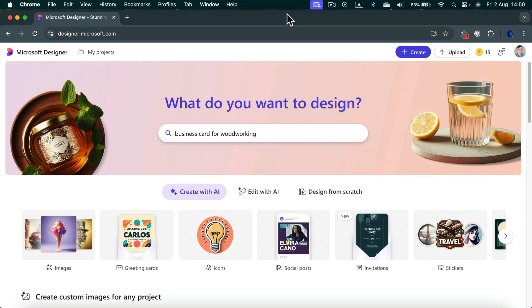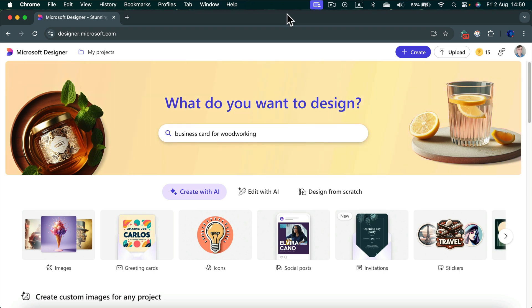And today I can finally give you a good answer because Microsoft Designer is now available in more regions and it's moved from the beta to a stable version. We got even a brand new logo of Microsoft Designer.